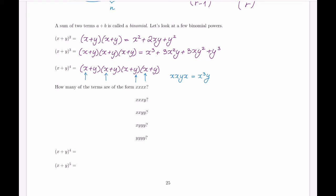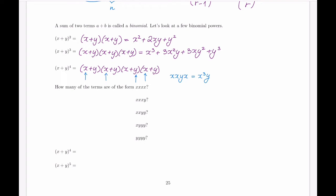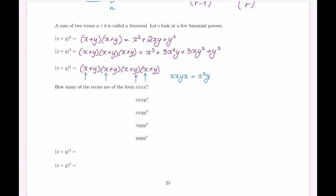Some selections will produce the same term. For example, x, x, y, x and x, x, x, y both produce x cubed y and will be combined when simplifying. Rather than thinking about simplification, let's think about how we form each term. The term x, x, x, x means picking x from every bracket — out of four brackets, choosing zero to pull y from. So there are four choose zero ways to form this term.